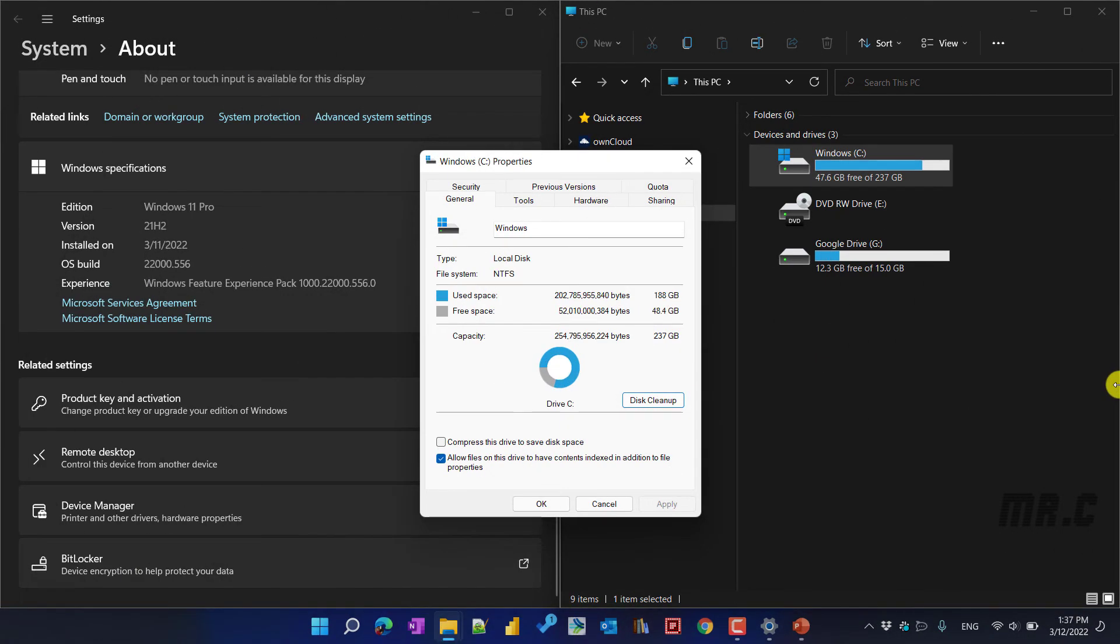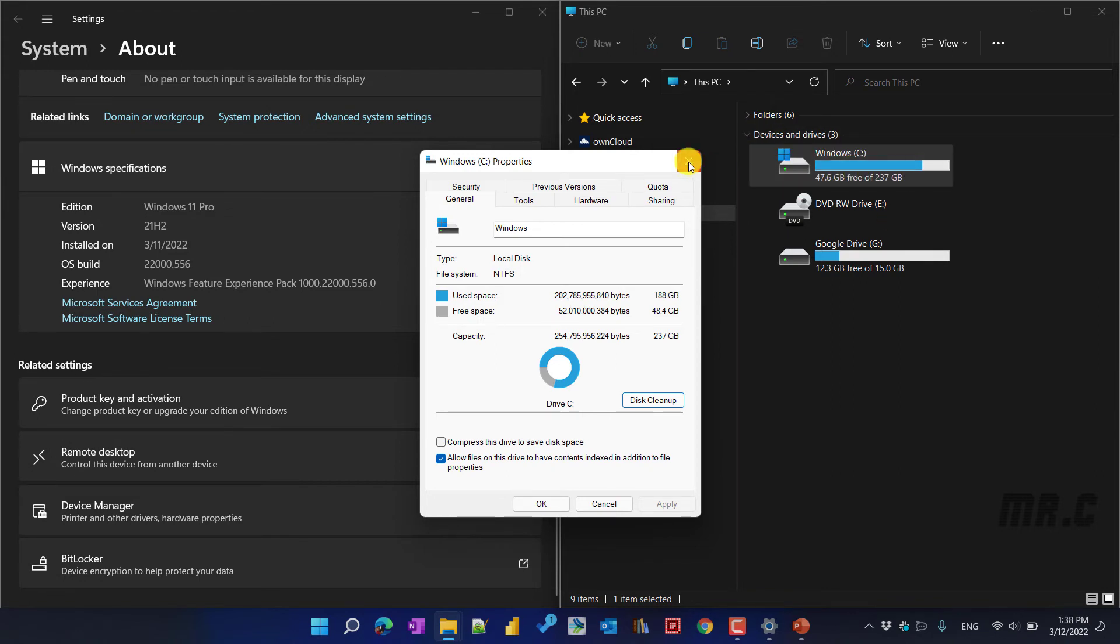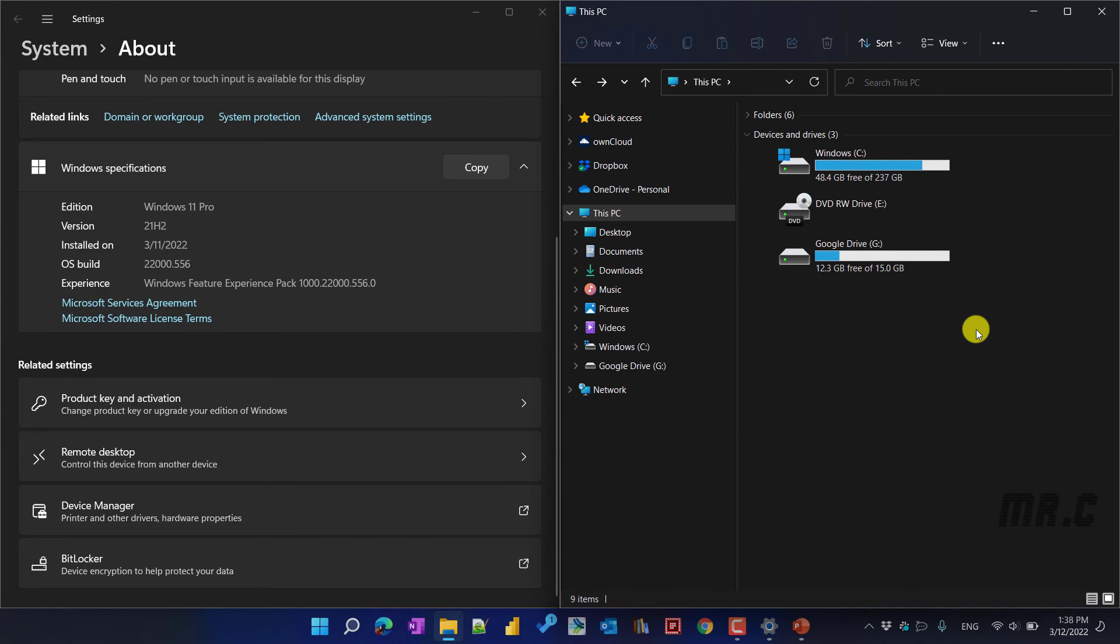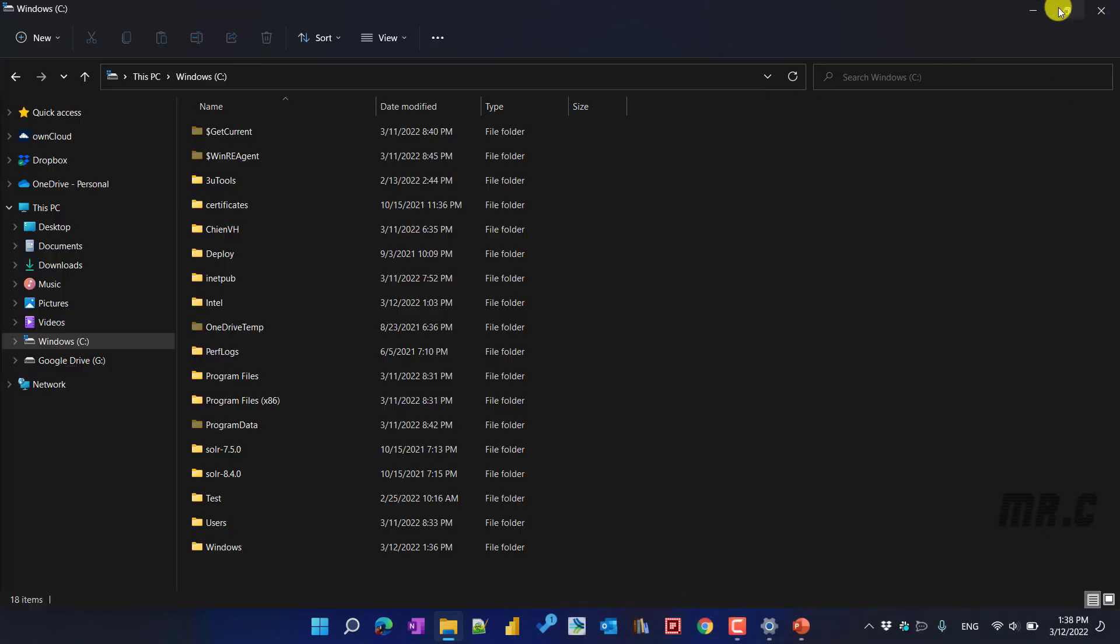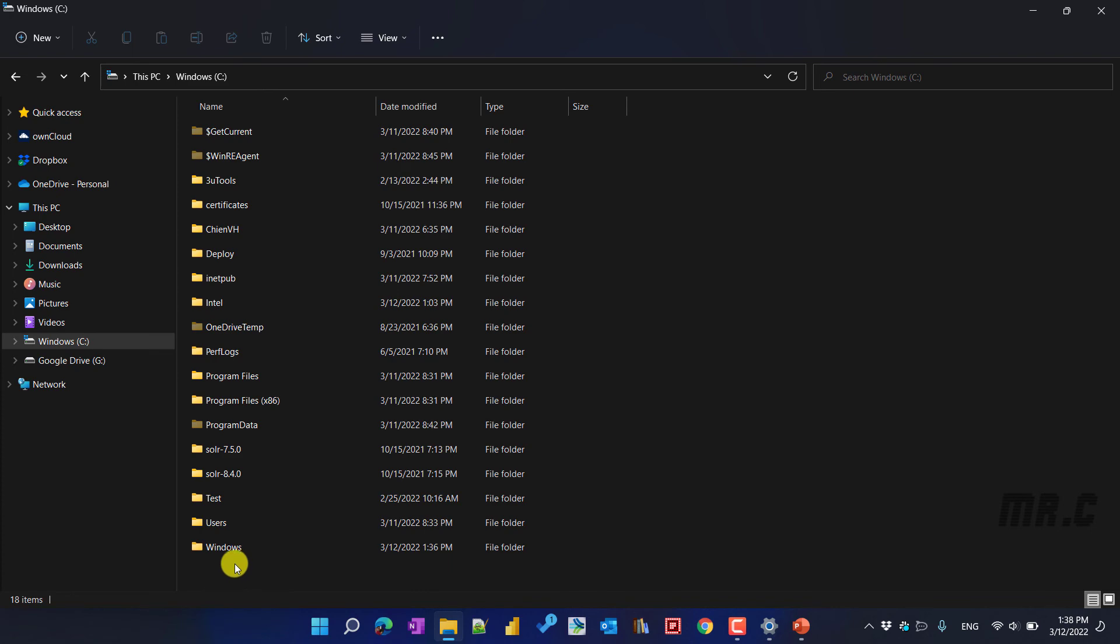So you see here, after we delete the Windows.old file, the space of the system drive has been increased. Let me open the window. And you see here, we don't have the Windows.old folder anymore.